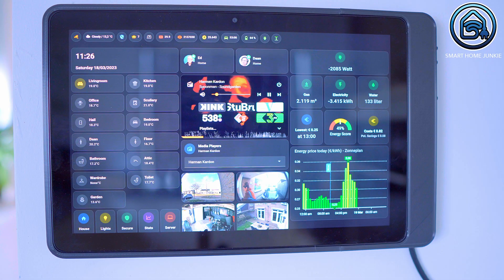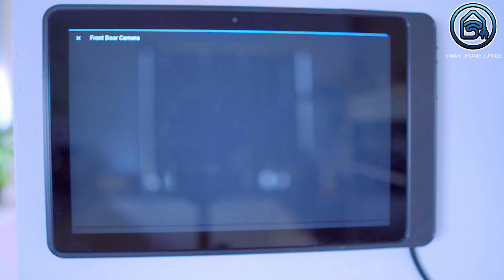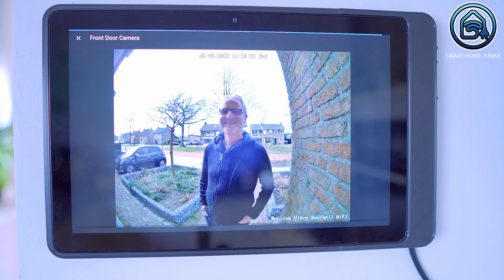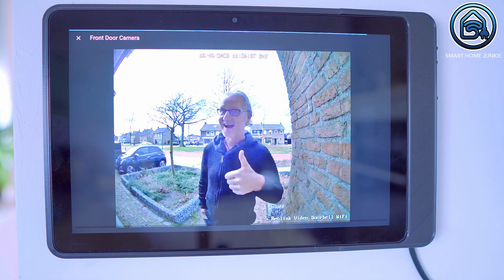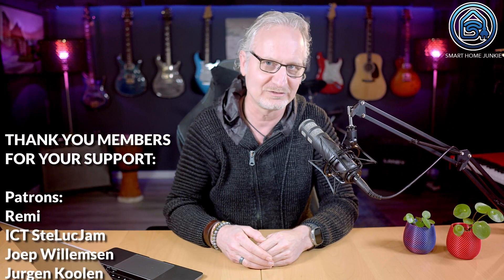Now let me show you how this works on my tablet. Brilliant! Now you can show your security camera live stream automatically on your tablet or any other browser when motion is detected or when someone rings the doorbell.